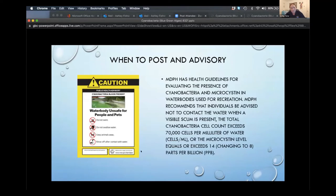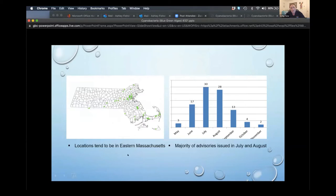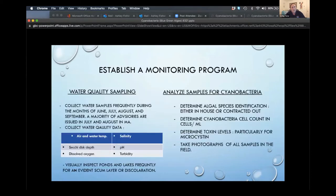Less often we test for toxins, and the toxin threshold is now 8 parts per billion. When microcystin toxin exceeds 8 parts per billion, we post an advisory. The state of Massachusetts recommends a water management program testing the water column throughout the summer months — June, July, and August are when we see the most algae blooms. In Mashpee, we established a water quality monitoring program where each week we test waterways for cell counts and presence of a scum layer.